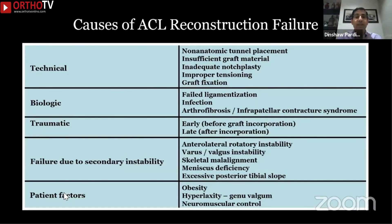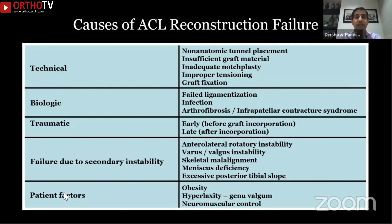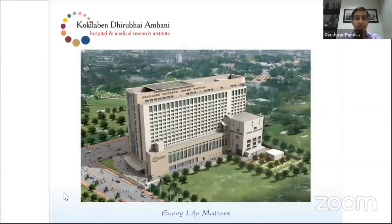In summary, the causes of ACL reconstruction failure include technical, biological, and traumatic factors, failure to recognize and address secondary instability, and patient factors. When you get a patient whose ACL has failed, try to determine which one of these factors or which combination has caused it and address these before performing your revision ACL reconstruction. Thank you.